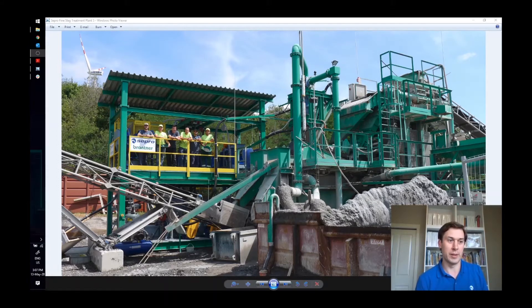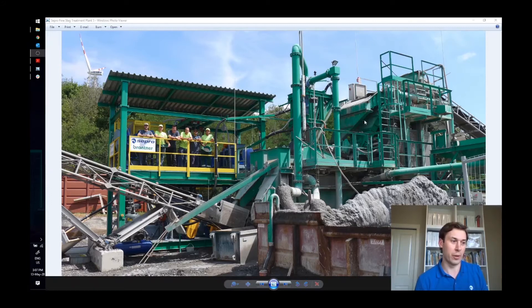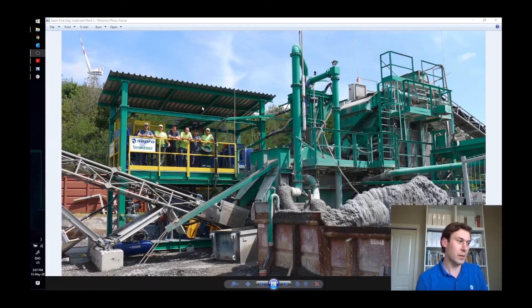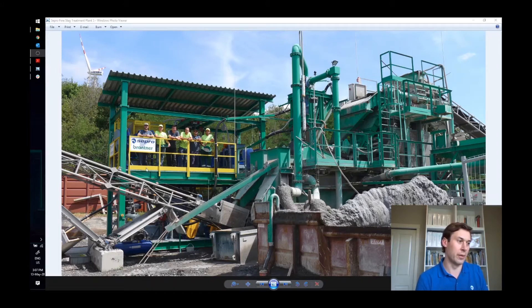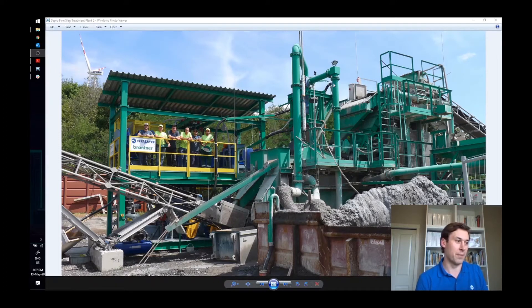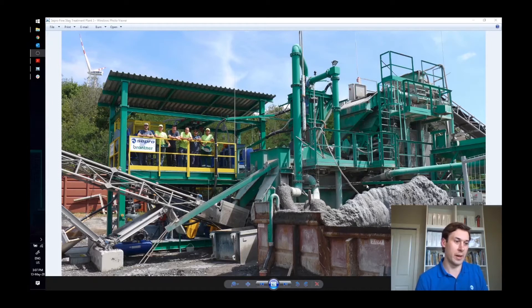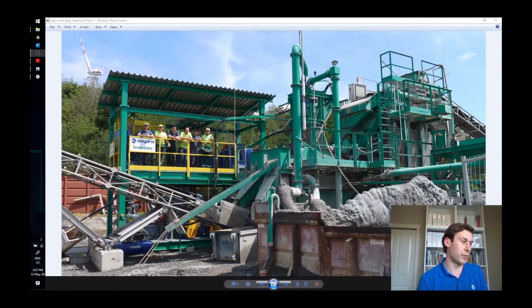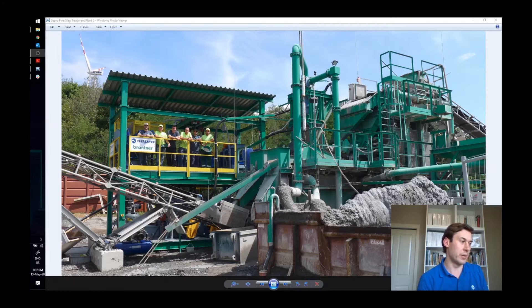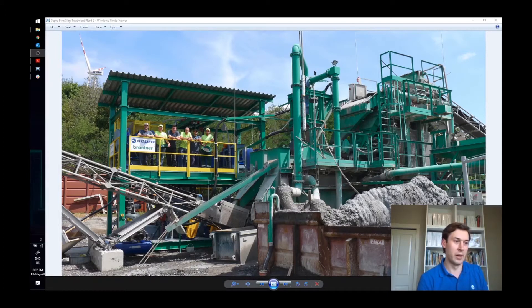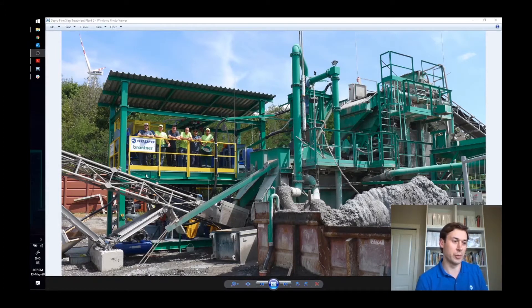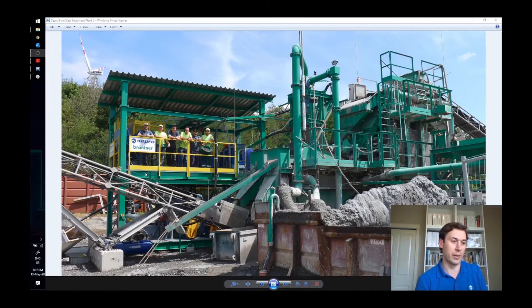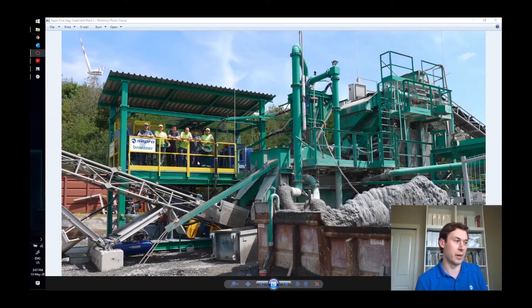Before this is a magnetic separator, a jig for the coarse fraction, fine slag treatment plant for the minus two millimeter, hydro cyclone and water treatment system. And what's not shown here are eddy currents for the coarse heavy non ferrous, as well as the decanter centrifuge for dealing with the slimes, very ultra fine particles.